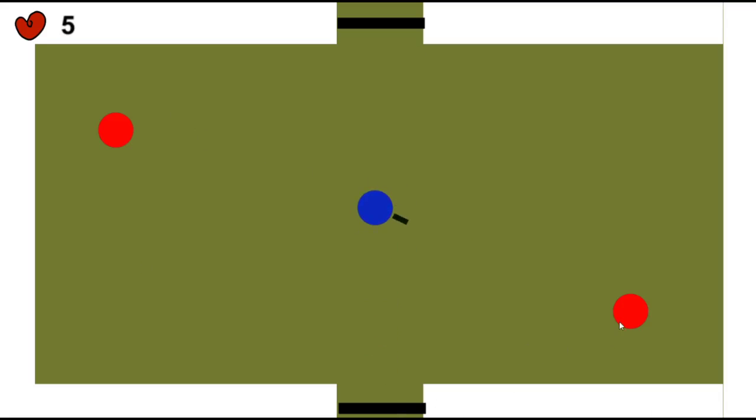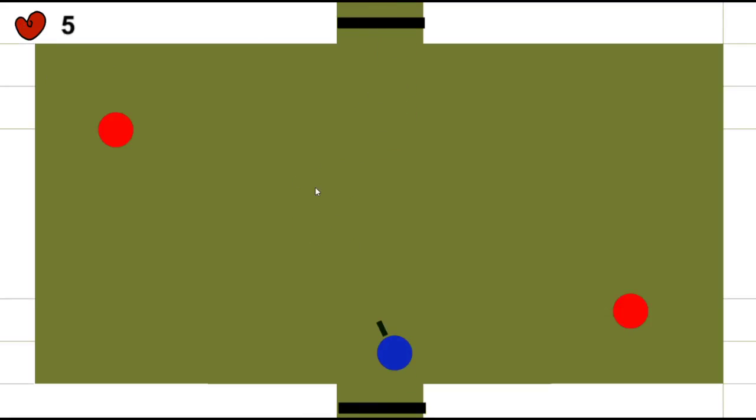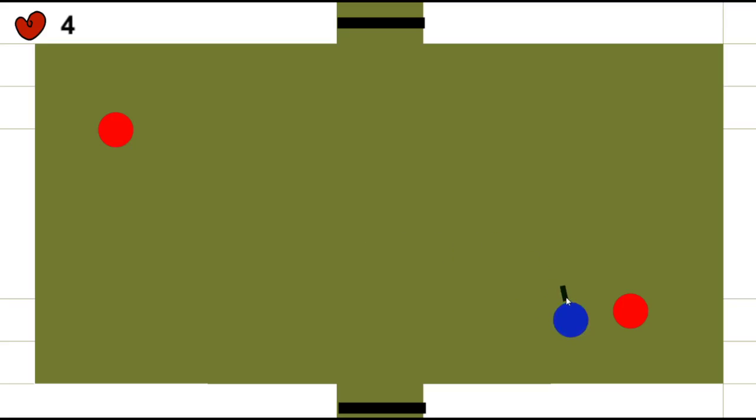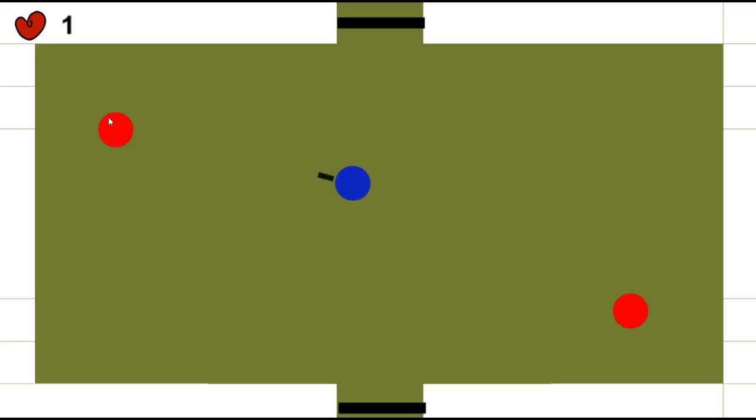We have five life points. If I hit an enemy, I get a knockback, my health goes down one point, and I become invincible for a short amount of time, which we can see from this change in the color. So we cannot take another hit point in that time window.